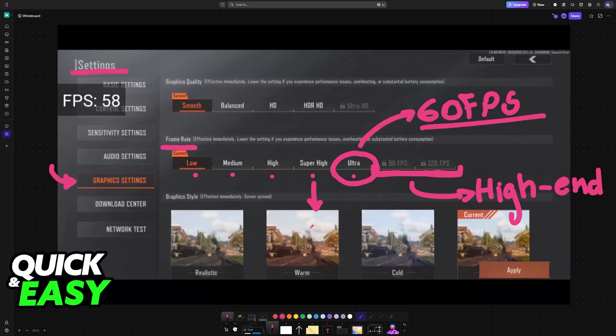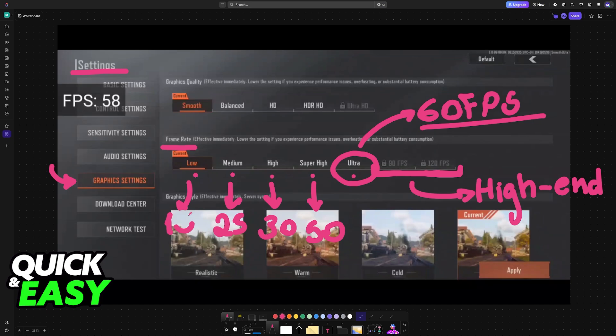I believe that super high will be 50, high will be 30, medium is going to be between 25 and 20, and then low can go as low as 10 FPS.